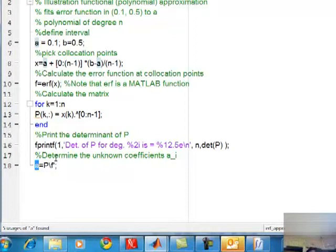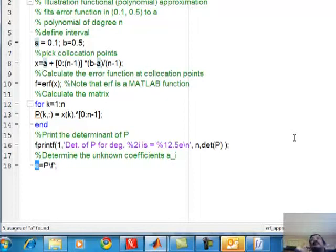Lines 11-13 construct the matrix P, and line 18 inverts using P backslash F. In numerical analysis, you will find that every problem eventually reduces to solving a system of linear equations - whether it is curve fitting or solving nonlinear equations like Newton's method, where you construct the Jacobian matrix and invert it to solve a linear problem. That's why linear algebra is so important in computational methods.